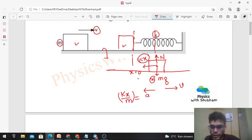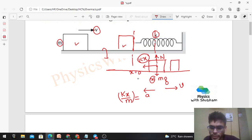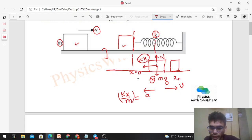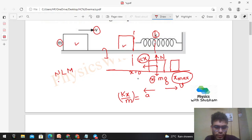The speed of the block keeps decreasing with time. At one point — at maximum compression in the spring — the speed of the block will become zero. We have to find x_max, where speed becomes zero and compression is maximum. We can solve this problem by Newton's laws of motion or by the work-energy theorem. Let's solve it by both methods.